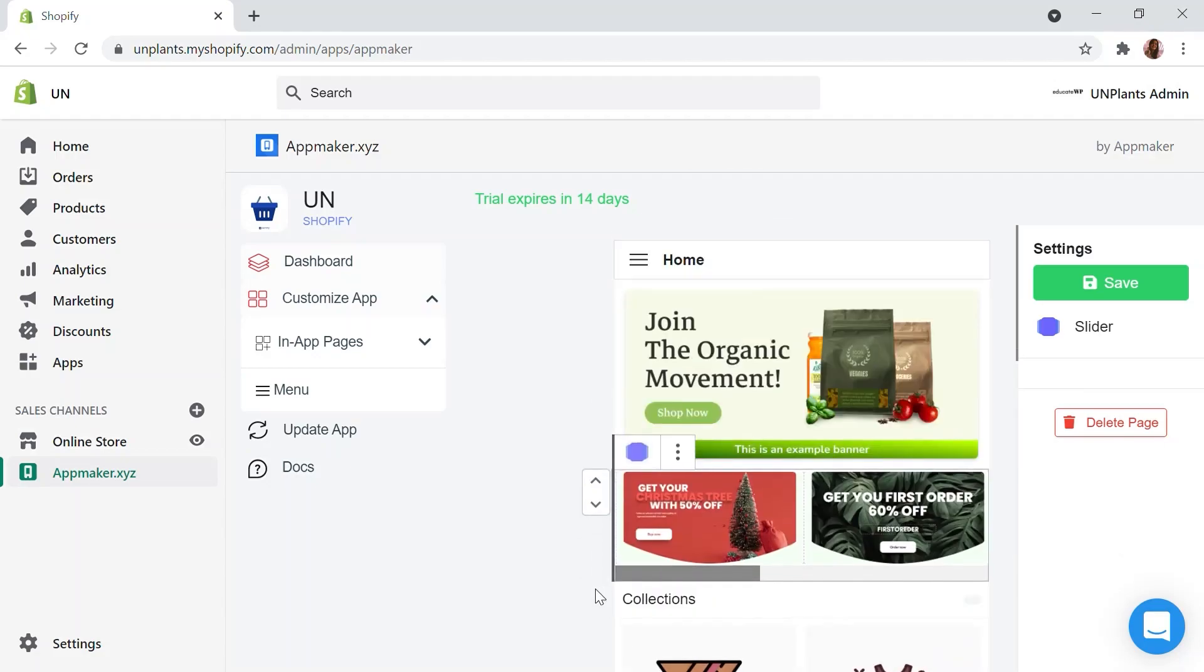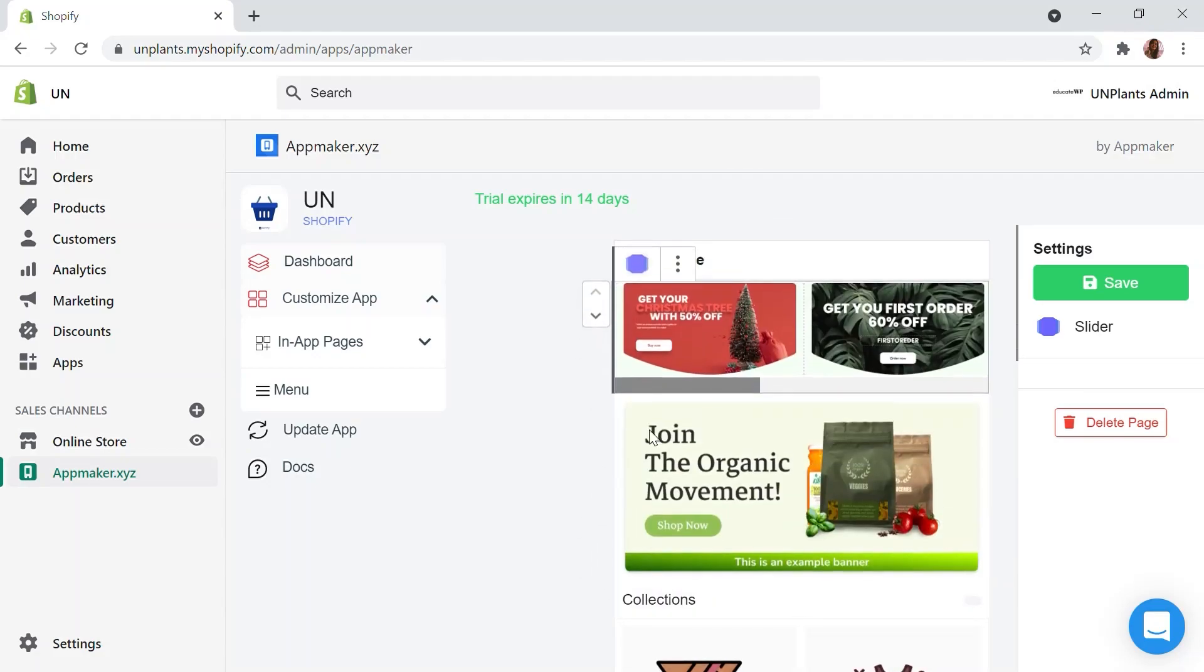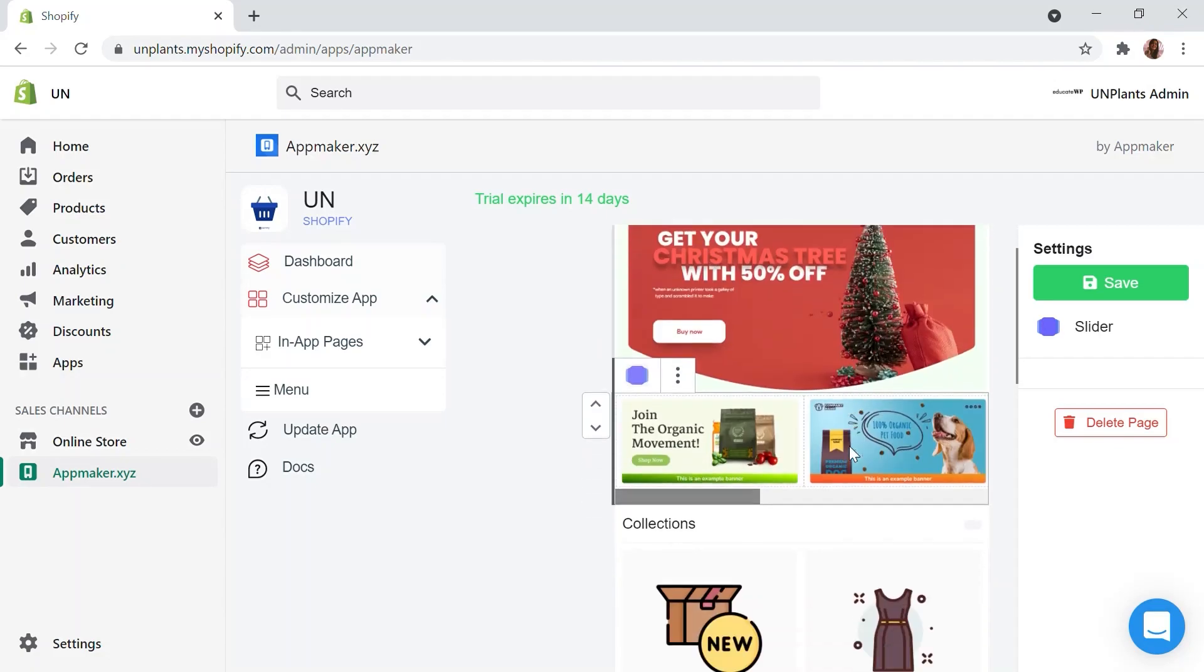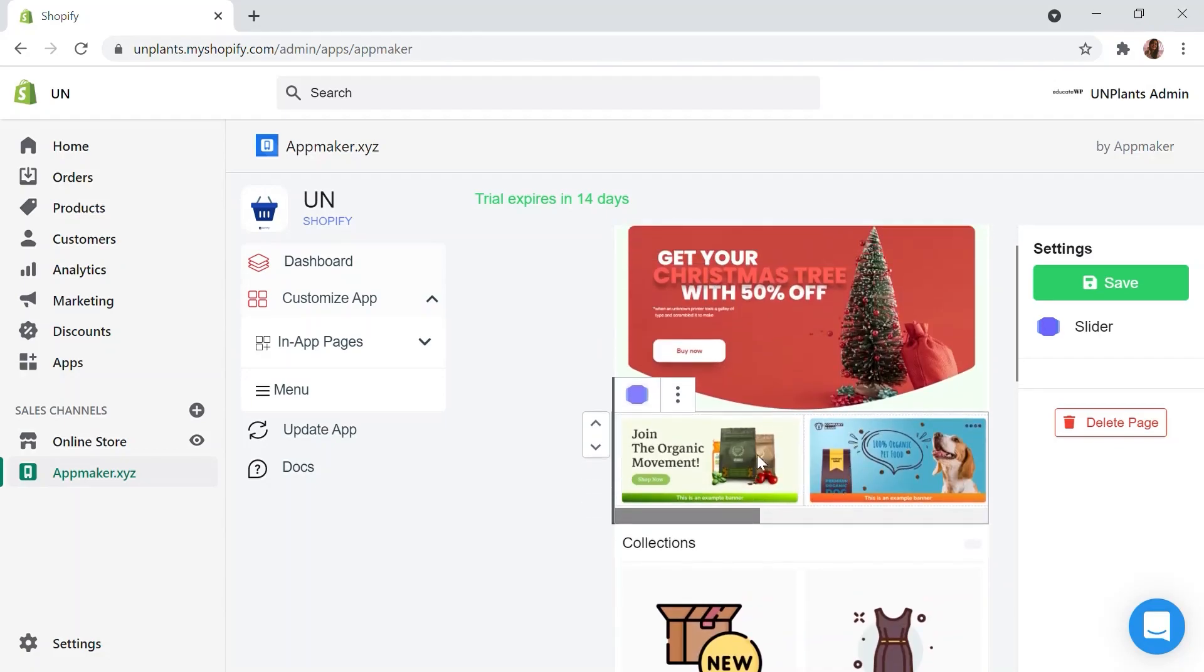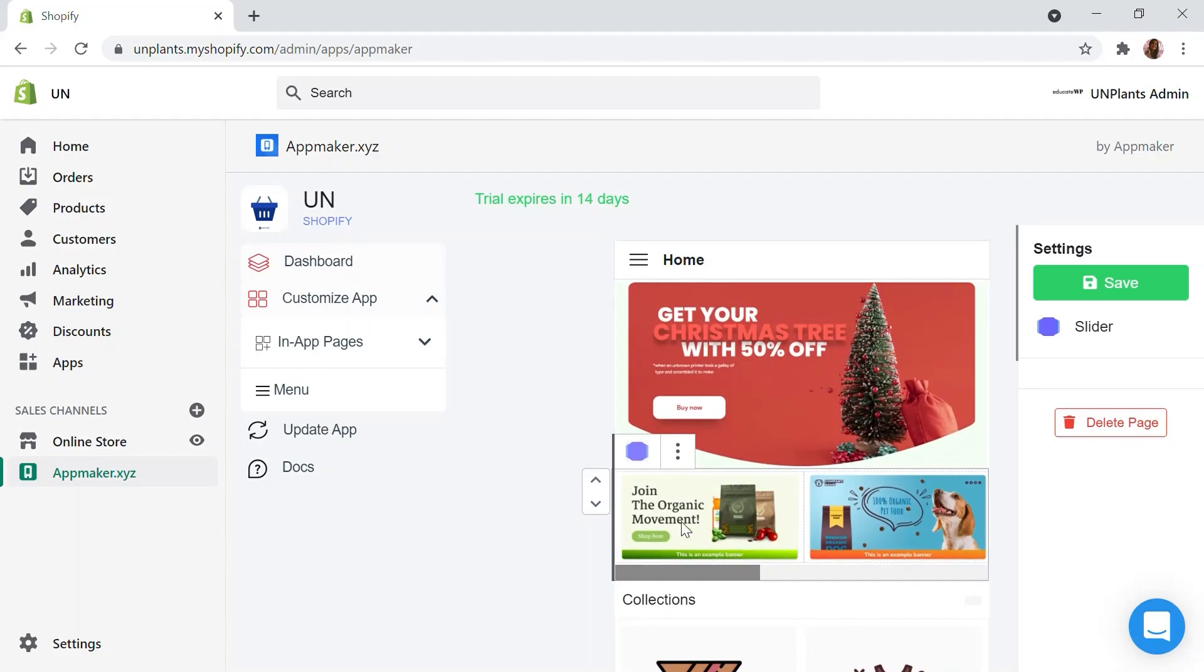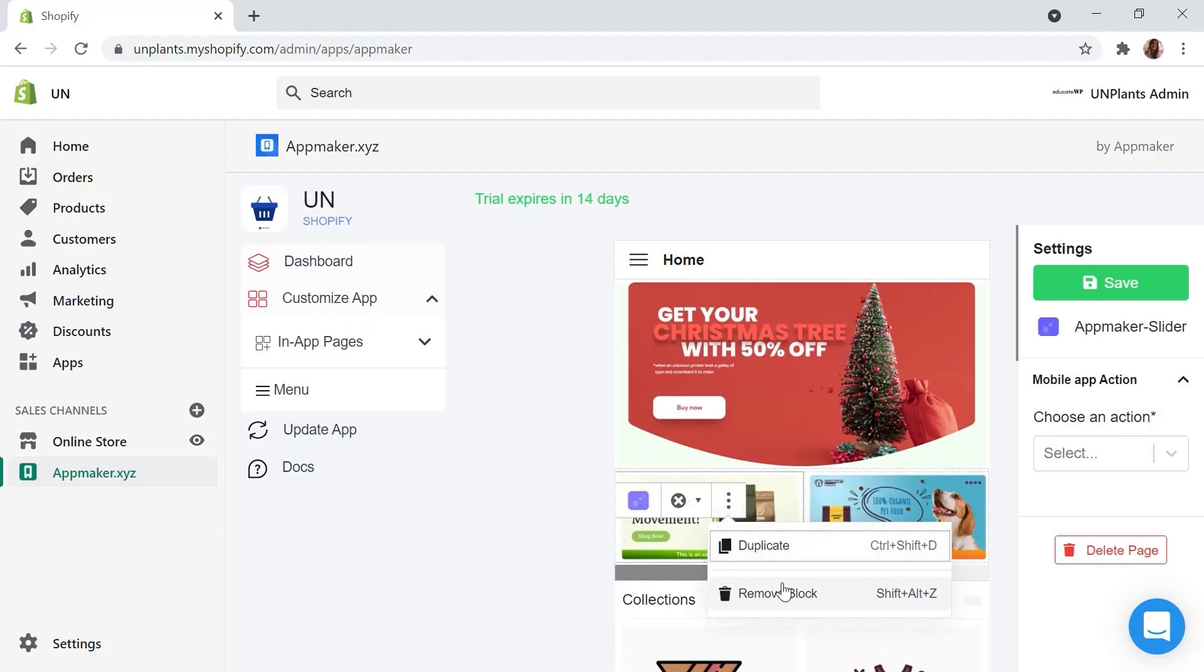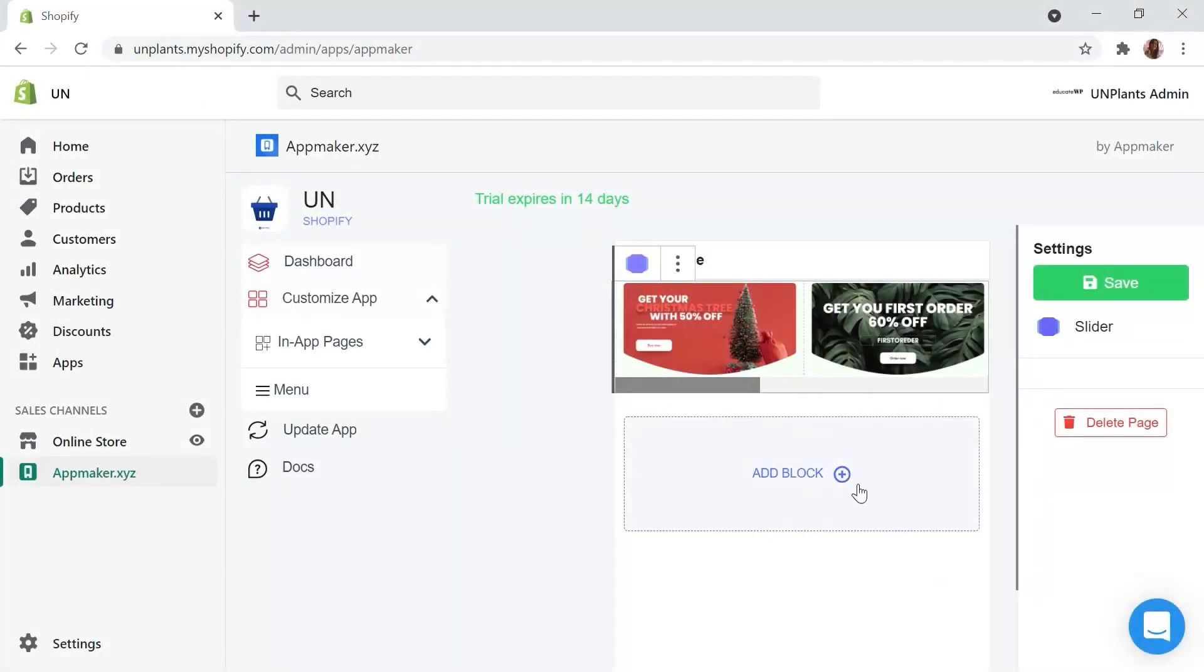Let's drag it to the top. This will act as the main banner of our mobile app. Now let's click on Save. We can remove old sections to our app homepage and replace them with much more engaging ones. I have removed all blocks except our slider.